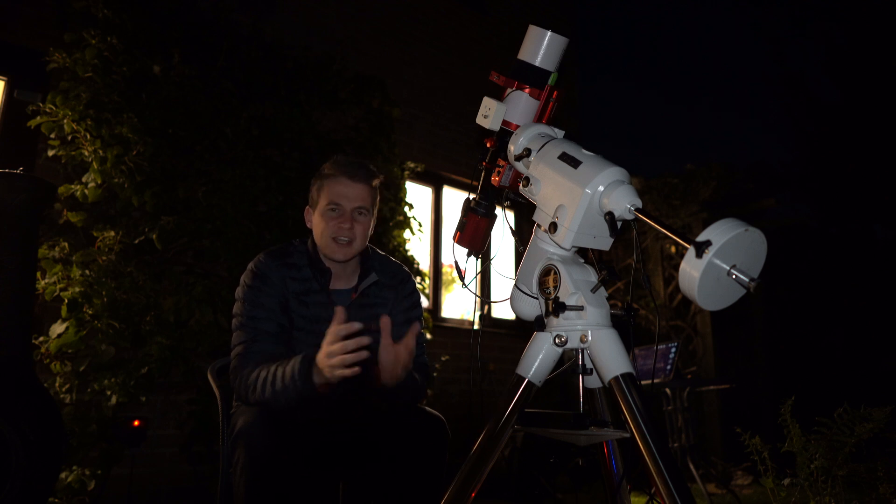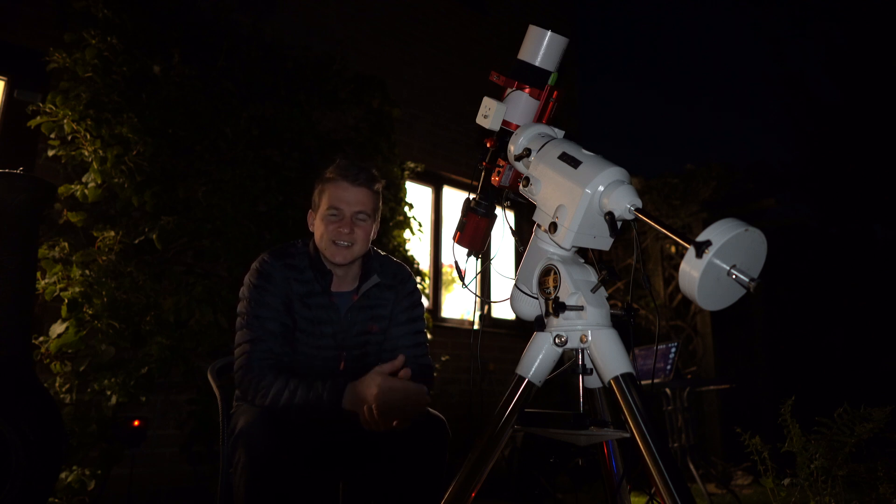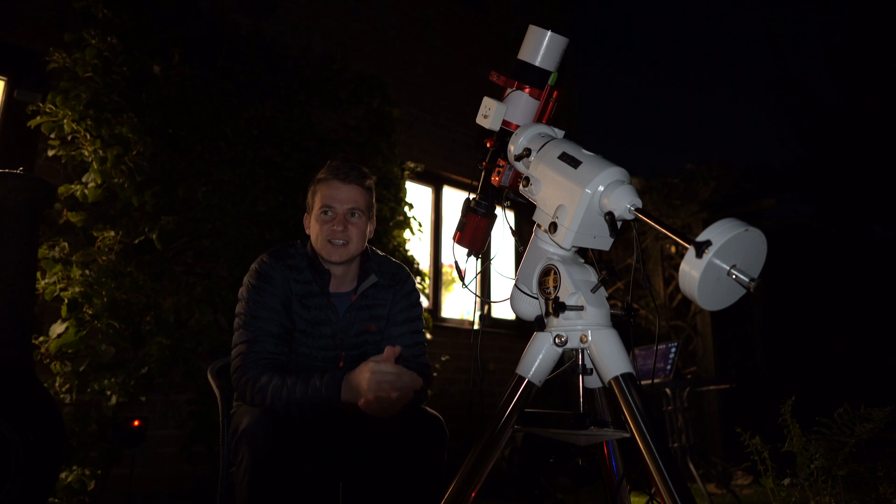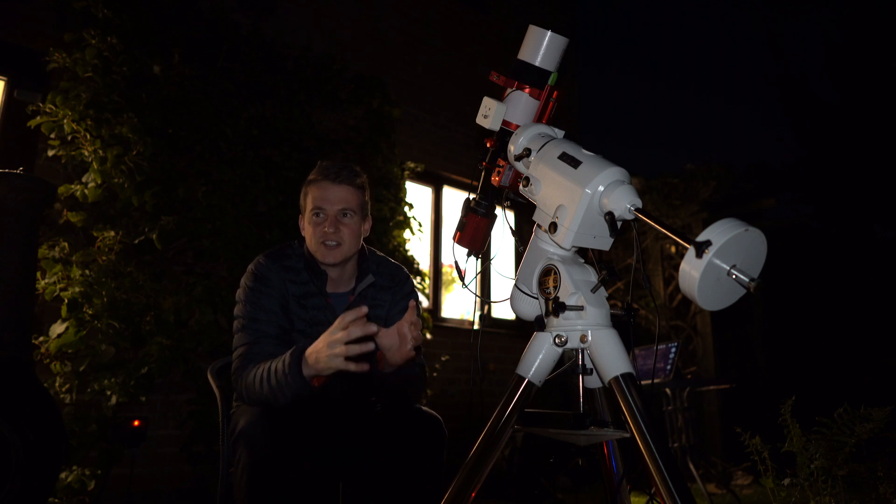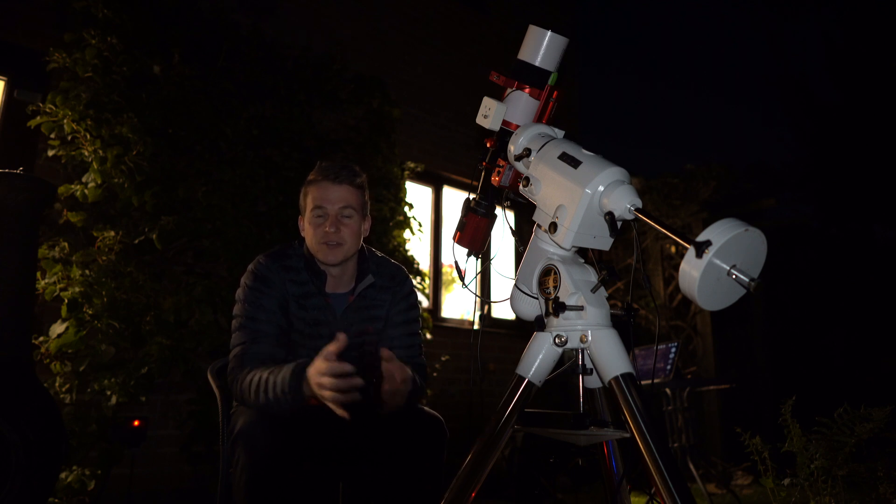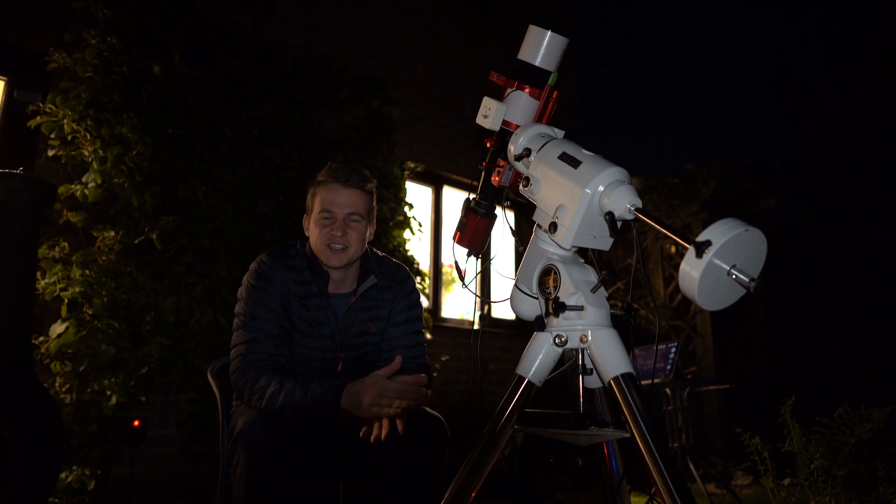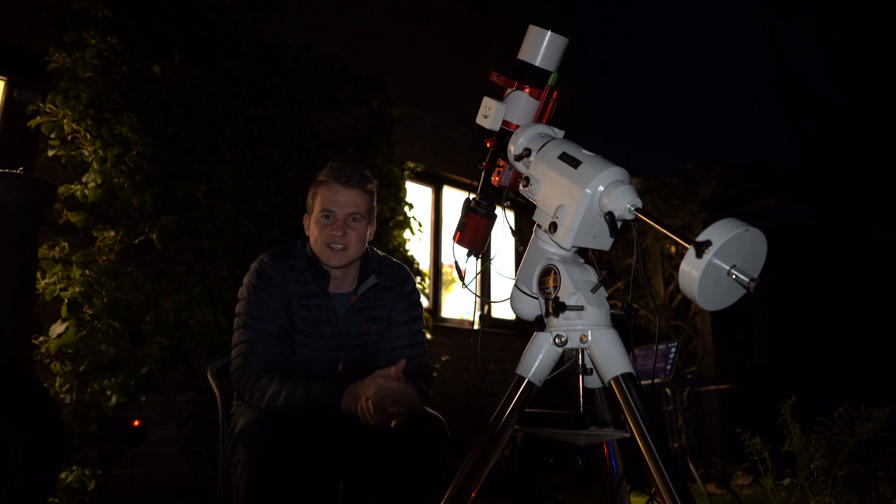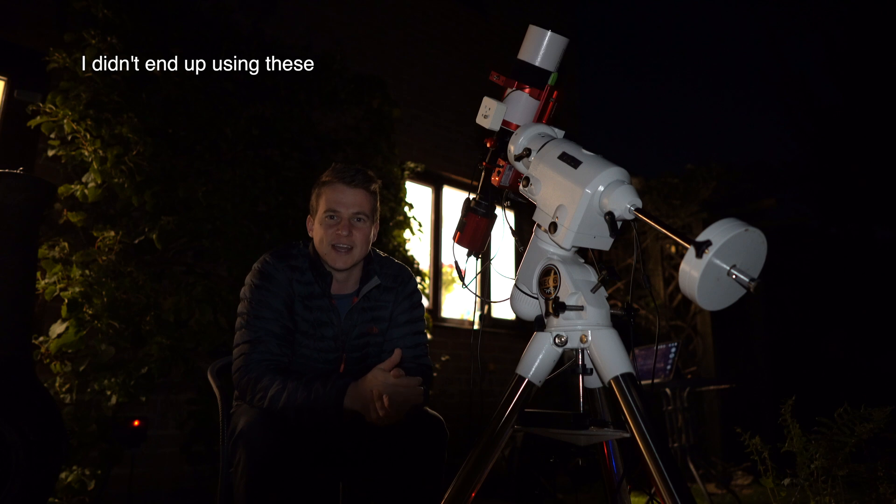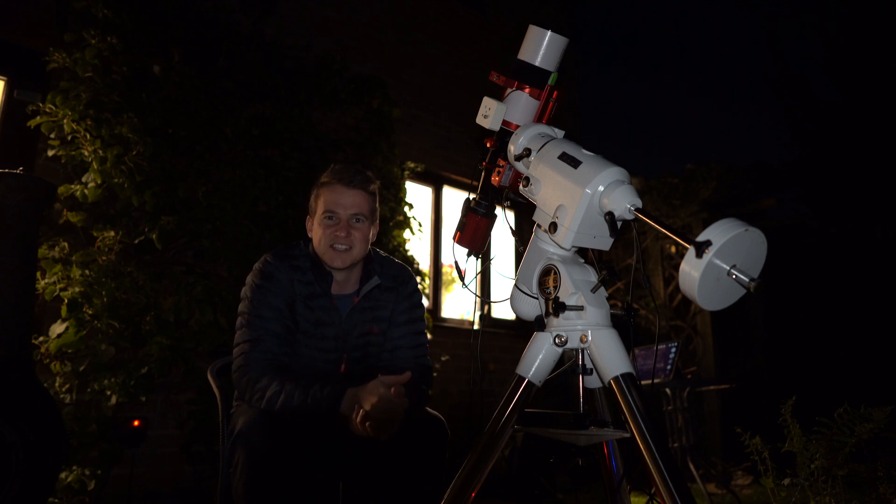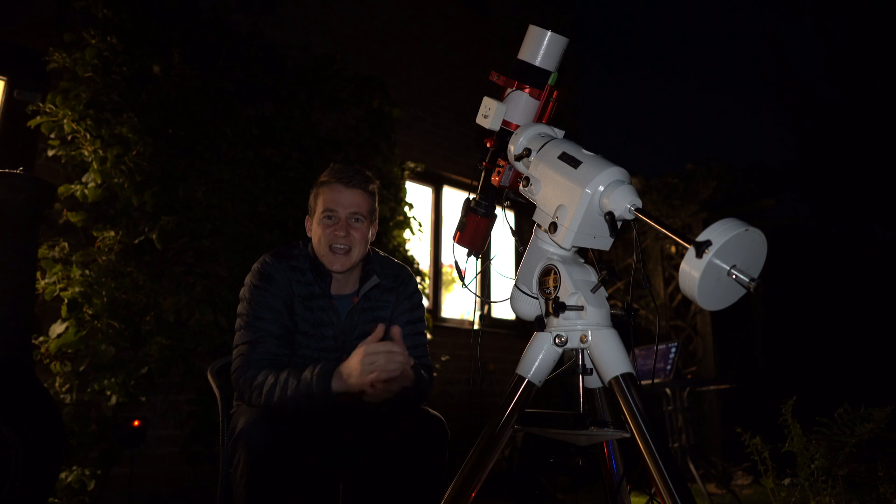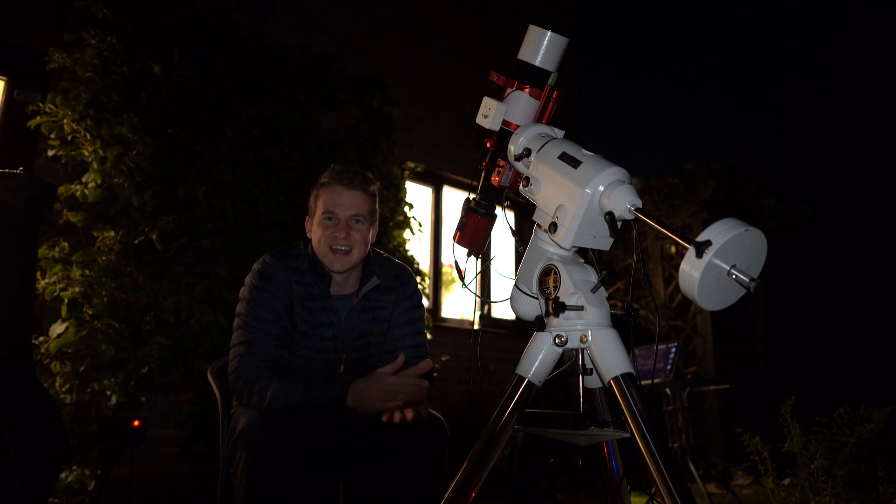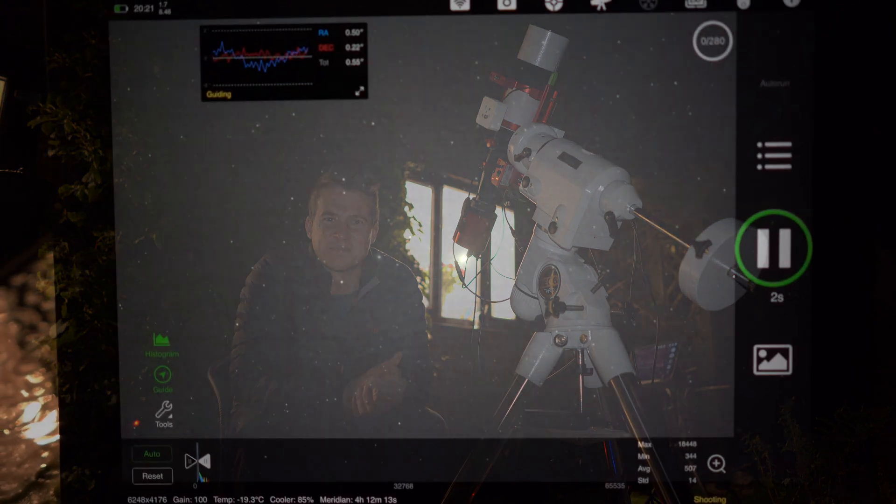So my plan tonight is to use the one-shot color camera to take two, maybe three-minute exposures and just get as much data as I can. I'm also going to take some shorter exposures for the core so I don't blow that out and create an HDR-style image tonight. So, yeah, hopefully all goes to plan and I've got something to show you at the end of the night.